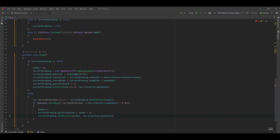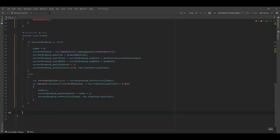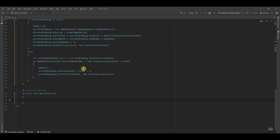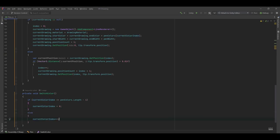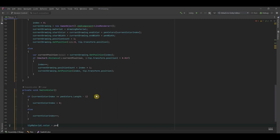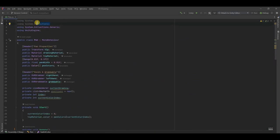After that, we create the SwitchColor function, which checks if the currentColorIndex is the last index in the list. If it is, we set currentColorIndex to zero so it wraps around to the first color. Otherwise, we increment to go to the next element. Then we set tipMaterial.color to penColors at the currentColorIndex. And there we have it — we have our script and we're ready to go and test in Unity.